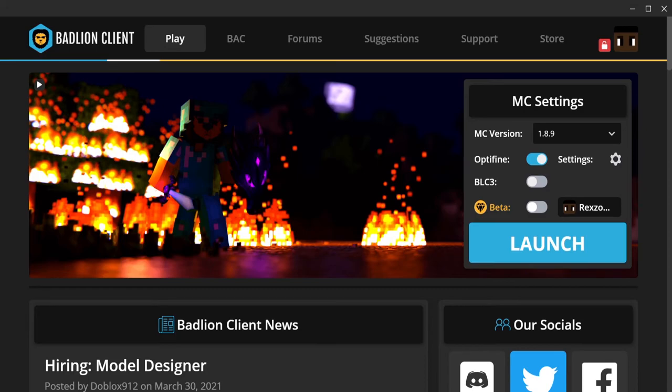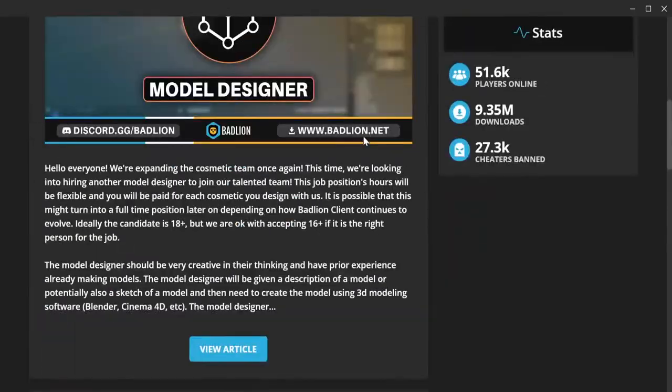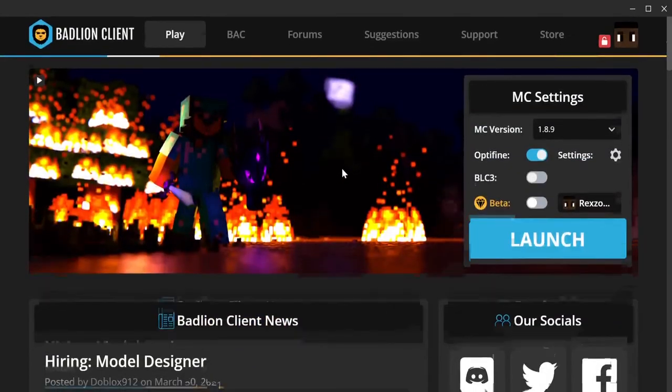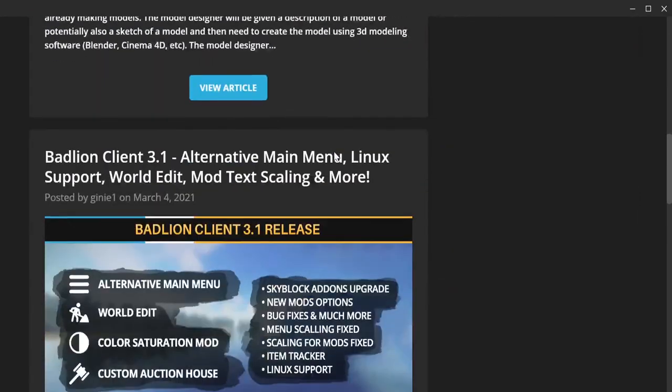Now that you have completed the registration and Badline Client looks like this, then yeah, you'll be finished. Anyway, I hope you enjoyed watching this video.